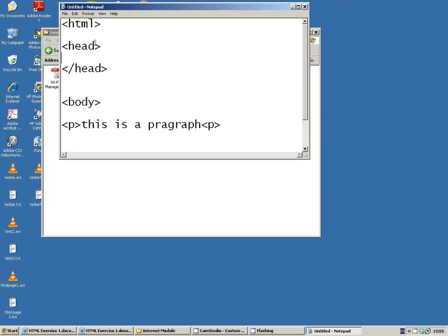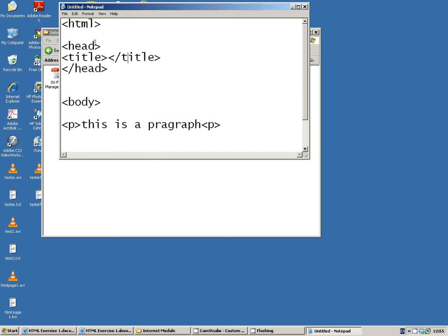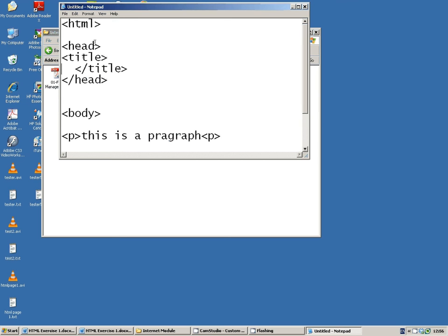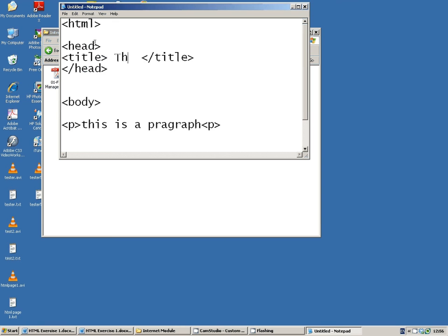So there's lots of stuff you could do here, and we'll be doing it during the year, but one example, or one thing that will always go in between the head tags is the title of the web page. So you give it a title, the title will go in between the two, this is my web page.